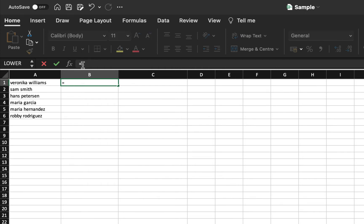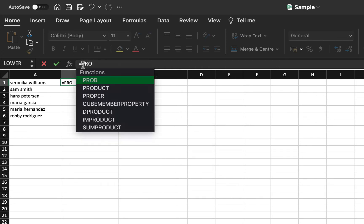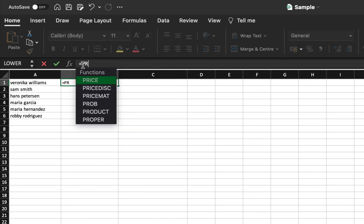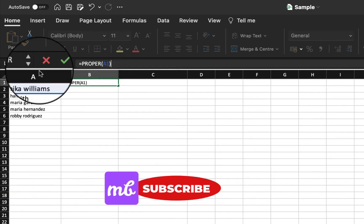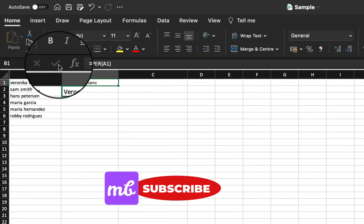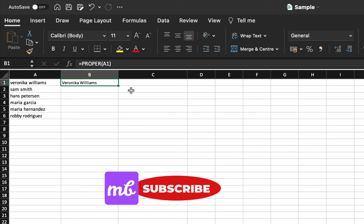We have a formula in Excel that is PROPER. So I will type this. As soon as I type PR, it shows me different options. Select proper. Type in the text position for which you would like to convert to proper case and do a right click. And yes, we are done with it.